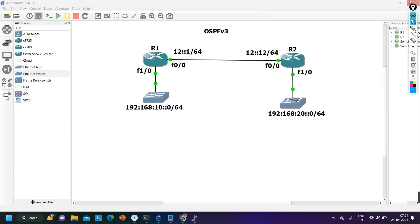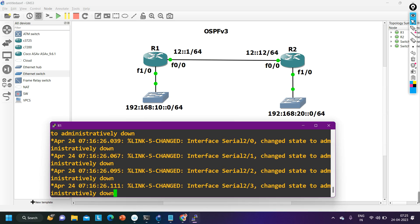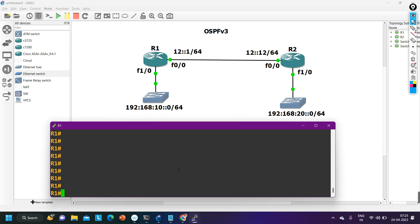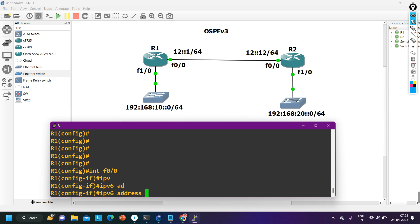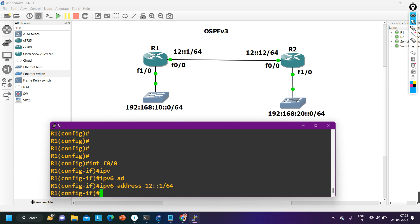Let me show you the configuration. First I need to configure the IPv6 addresses. See how we can configure an IPv6 address on the interface of a router. Interface f0/0 — here my IPv6 address is 12::1, so: 'ipv6 address 12::1/64'. The '12' is the network portion and '1' is your host portion.